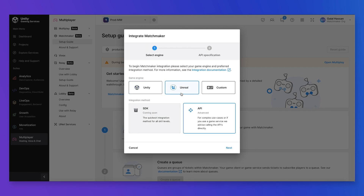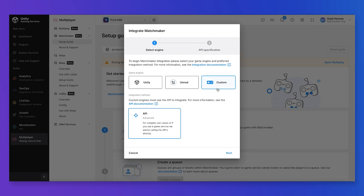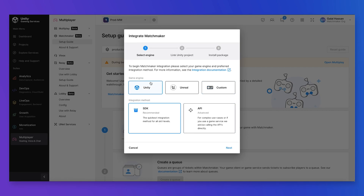If you are on Unreal, an SDK is coming soon. However, you can always use the API to implement your use cases through a game service. Using a custom engine, you can always use the API in order to integrate your game logic. For this demo, I'm going to use Unity and the SDK method.